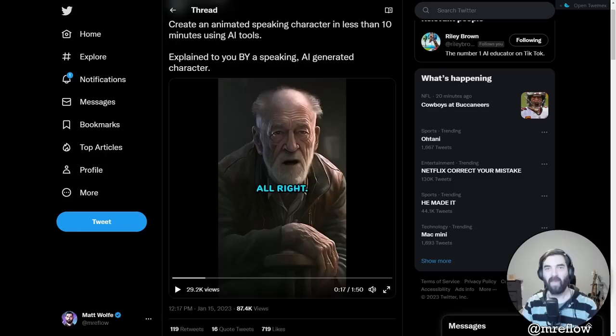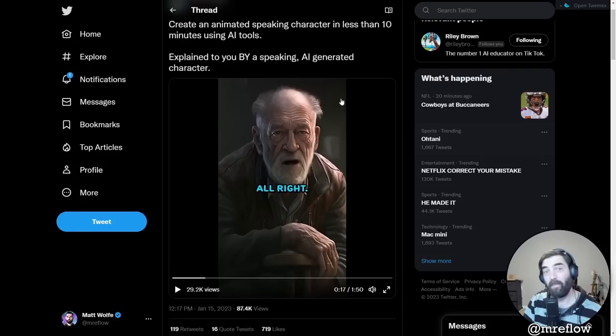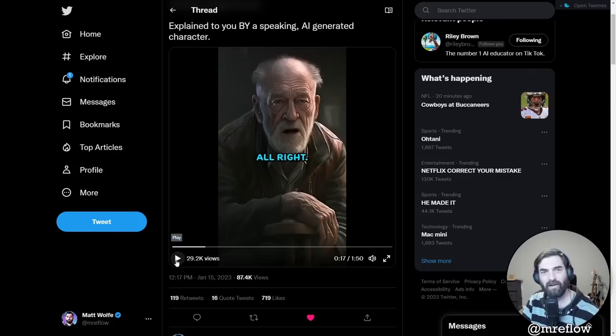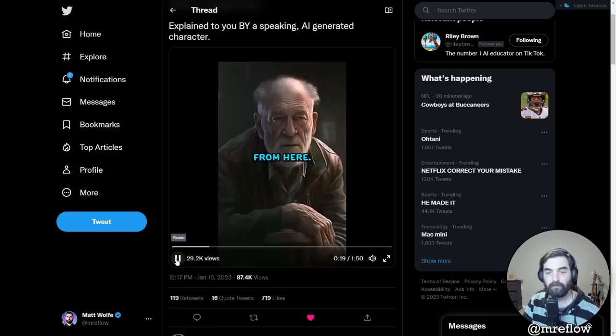Hey, what's up? Matt Wolf here. Earlier today, I came across this video from Riley Brown. This guy makes really cool videos on TikTok all about how to do cool things with AI. And I saw this video where he basically made a talking animation here.